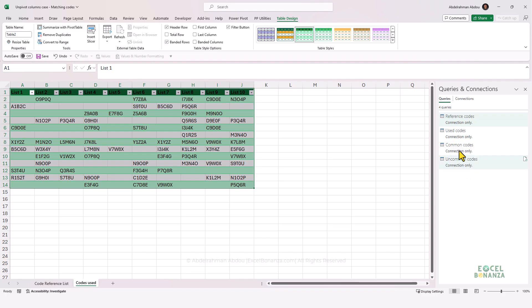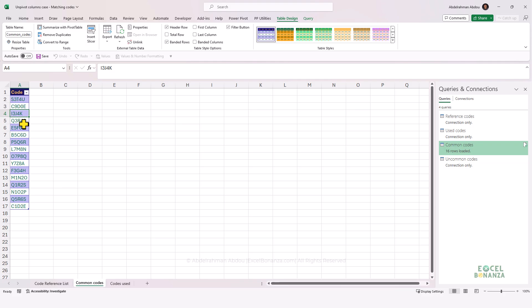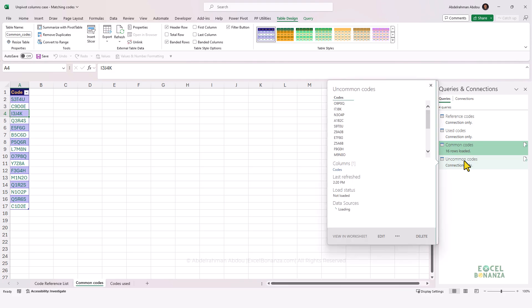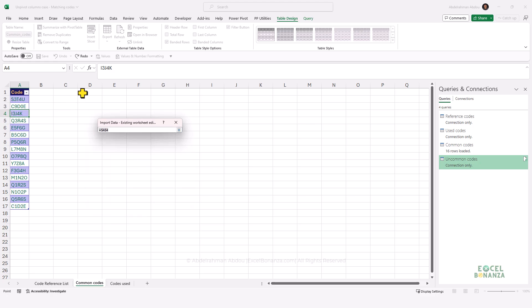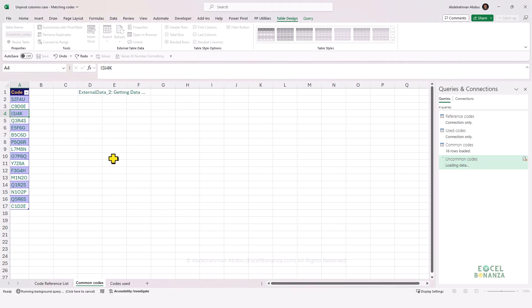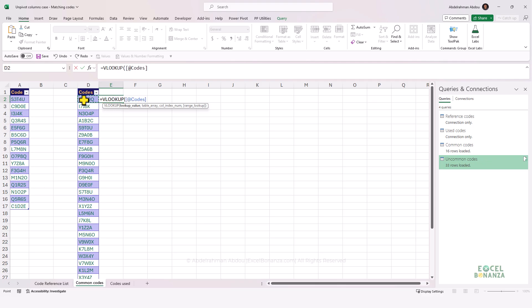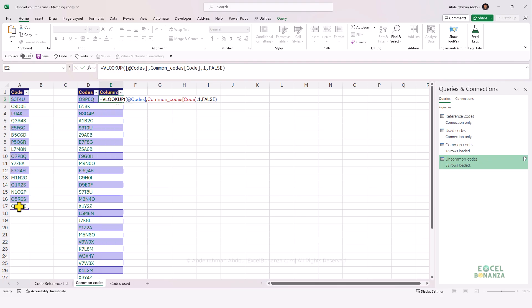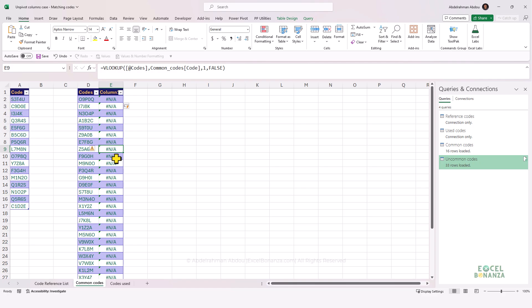We want Common Codes and Uncommon Codes to appear on worksheets. Right-click on Common Codes, click Load To, load it to a table on a new worksheet, and click OK. We now have a new worksheet containing our Common Codes table. For Uncommon Codes, we'll load it to the same worksheet for comparison. We load it to an existing worksheet at a specific cell and click OK. To verify, we do a VLOOKUP looking up codes from the uncommon list in the common codes table — we should get #N/A errors for all codes, confirming there are no common codes between the two lists. This confirms we got the correct results.